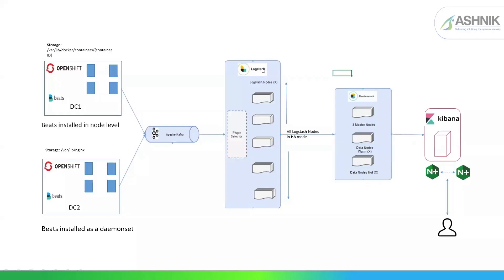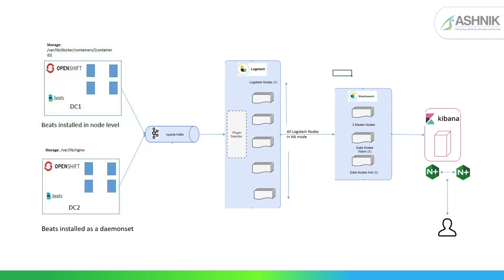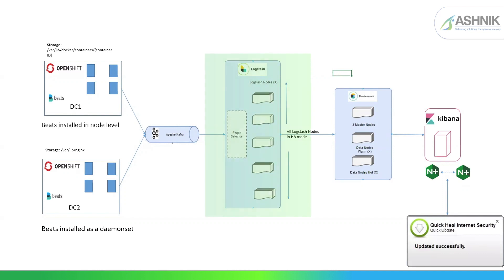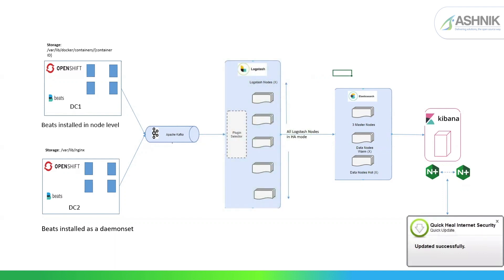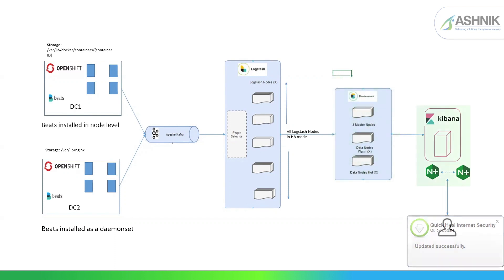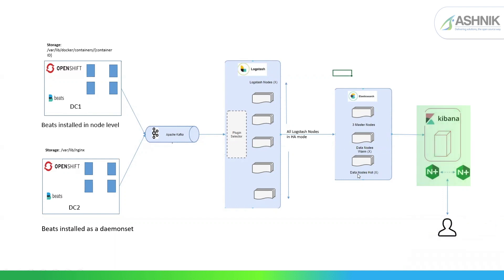So this is my architecture. As you can see, there are two data centers and Filebeat is installed at node level as a daemon set. And then there is Kafka, which will act as a message queue. And then we have Logstash, which will actually bring more insights on the shipped data. And then we have Elasticsearch, which will ingest the data in the form of indexes. And then we have Kibana. So Kibana will act as a visualization tool where we can create visualizations and dashboards.